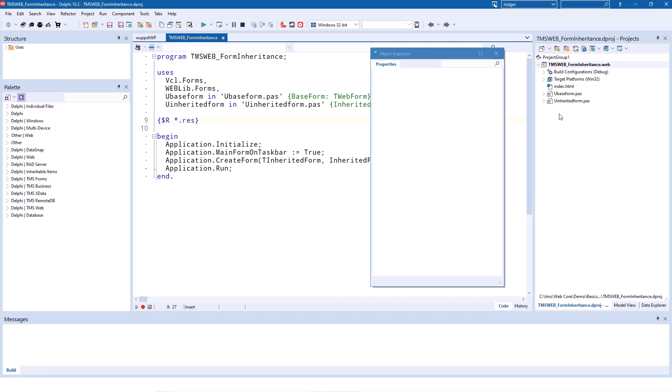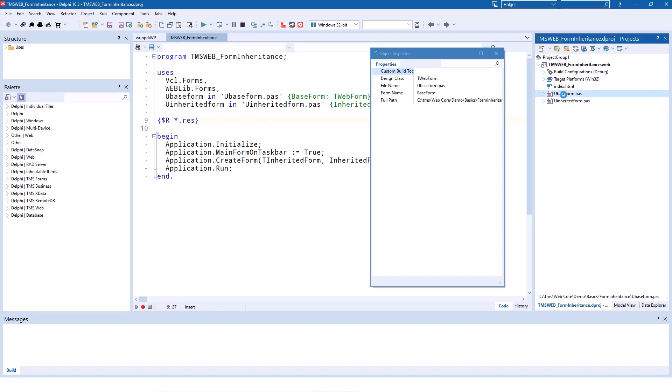There is the TMS Web Form Inheritance demo. The demonstration consists of two forms. You've seen them on the slides: the base form and the inherited form. Let's look at the base form first.